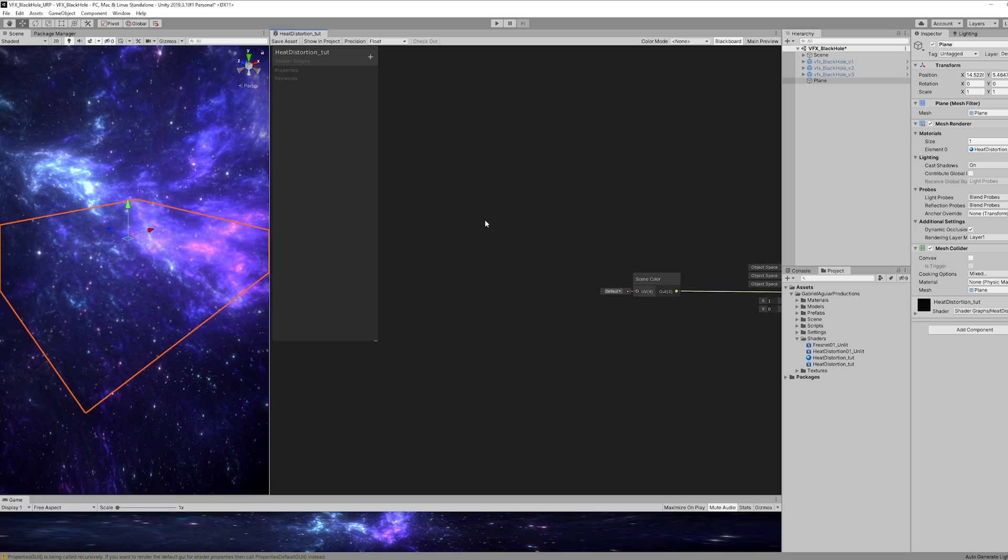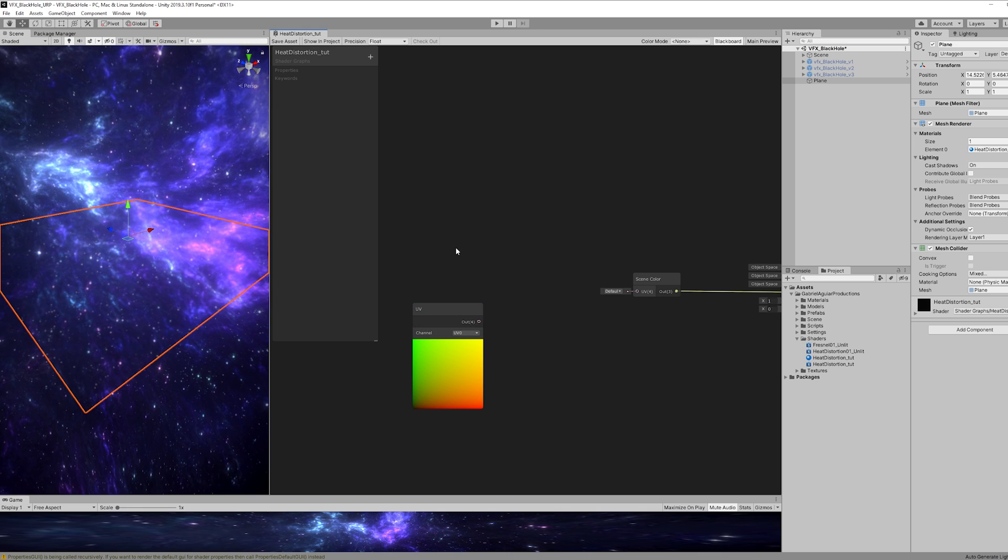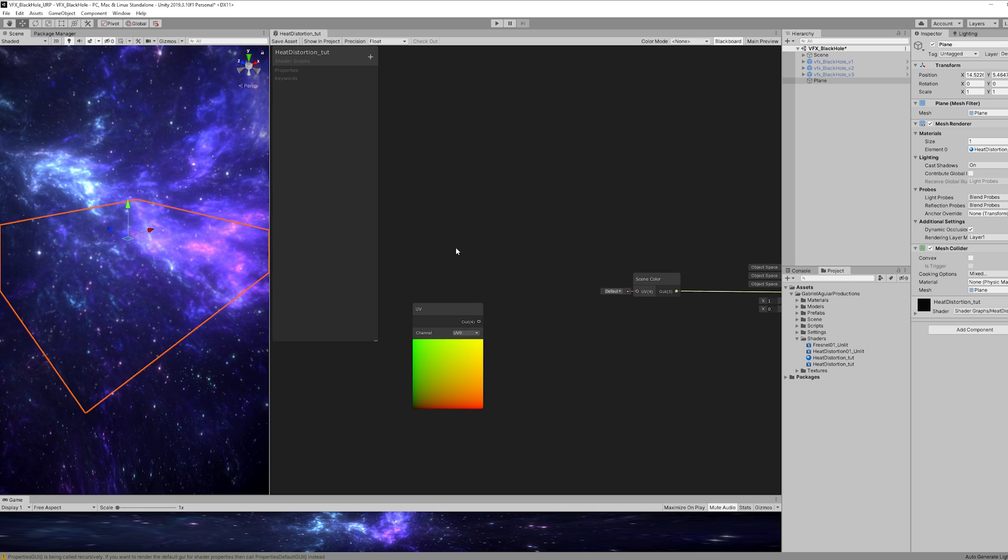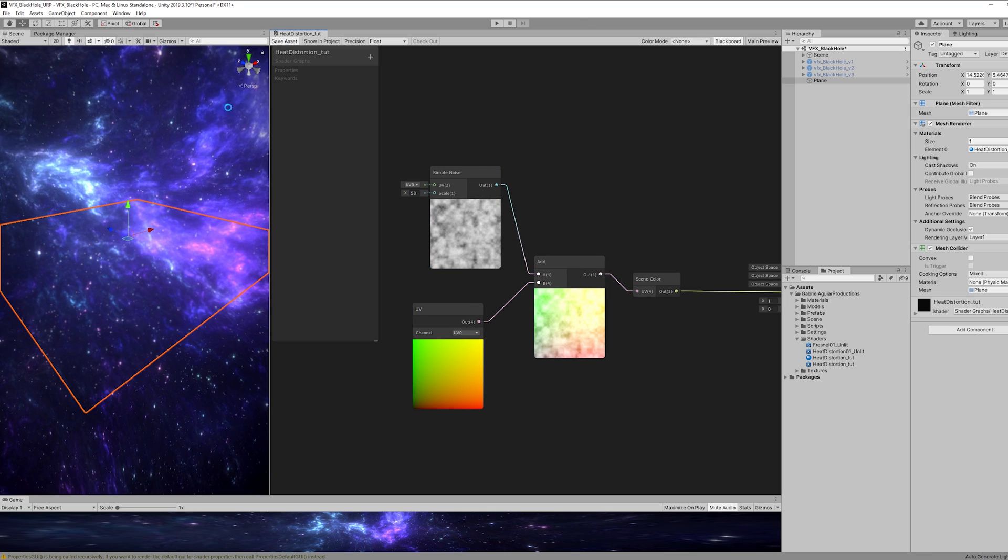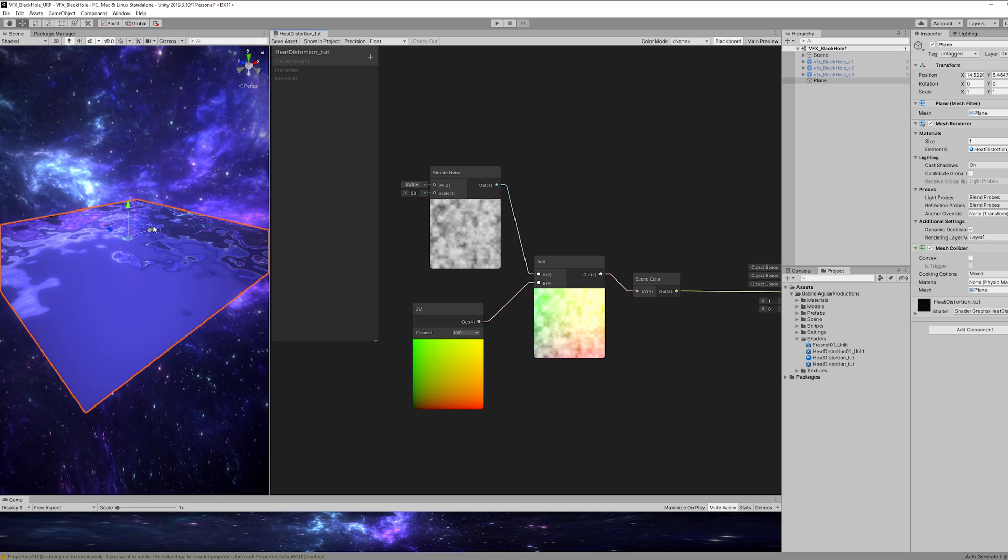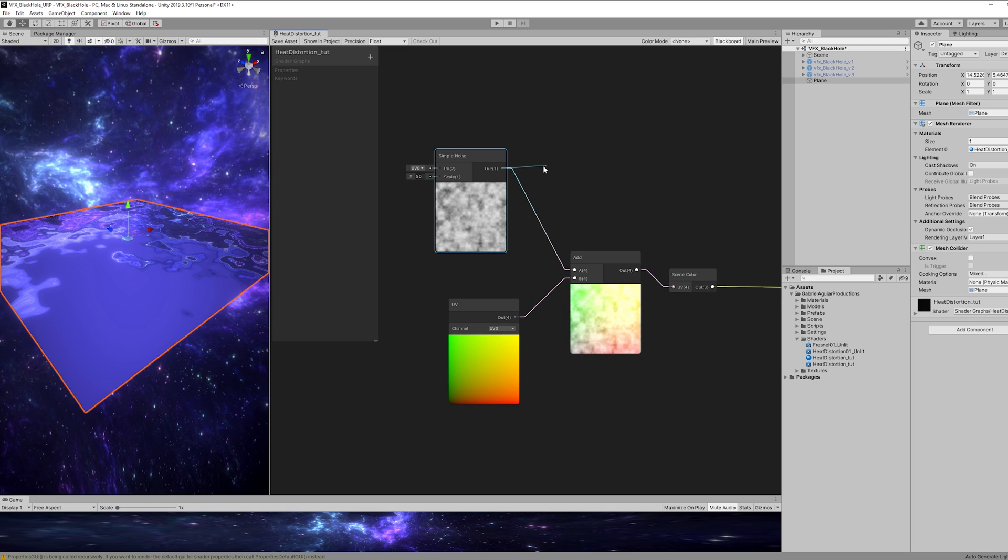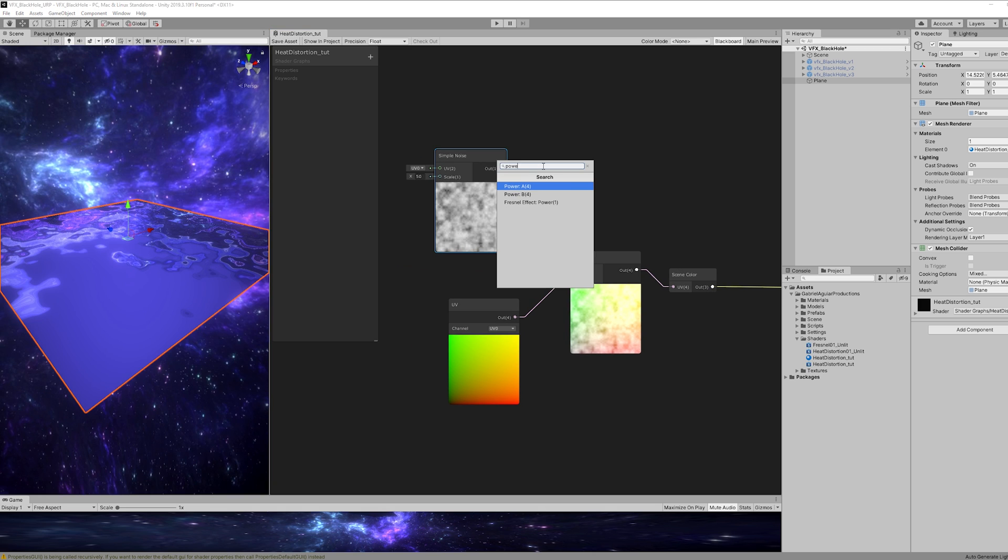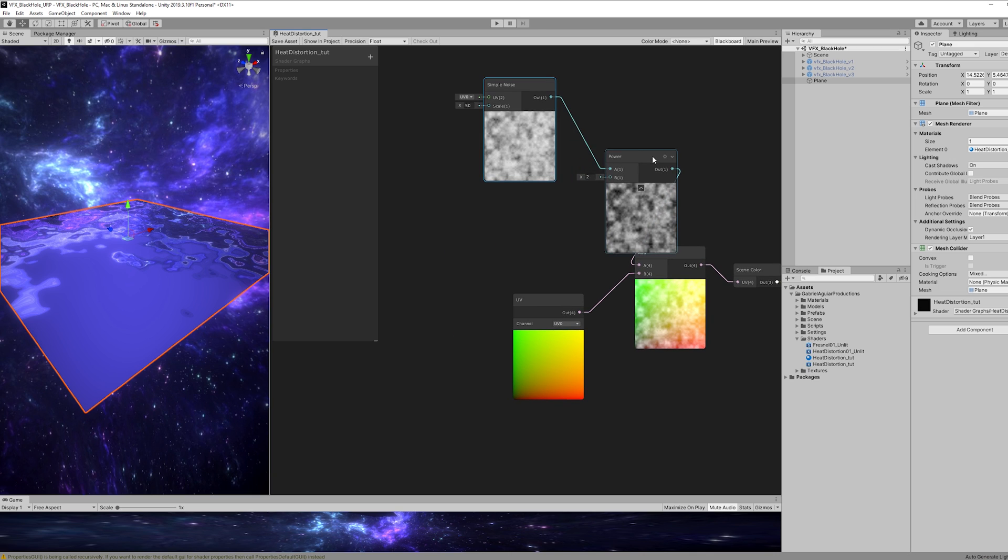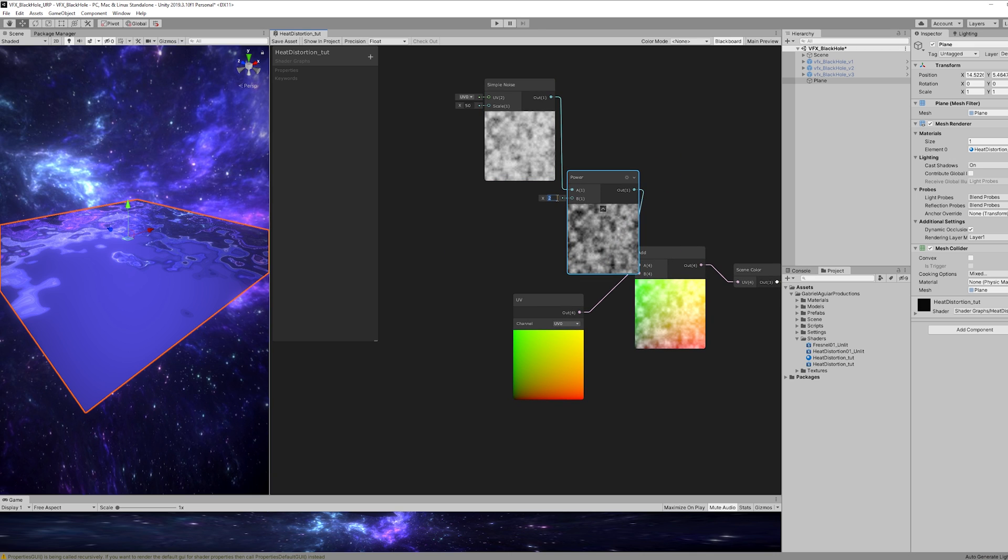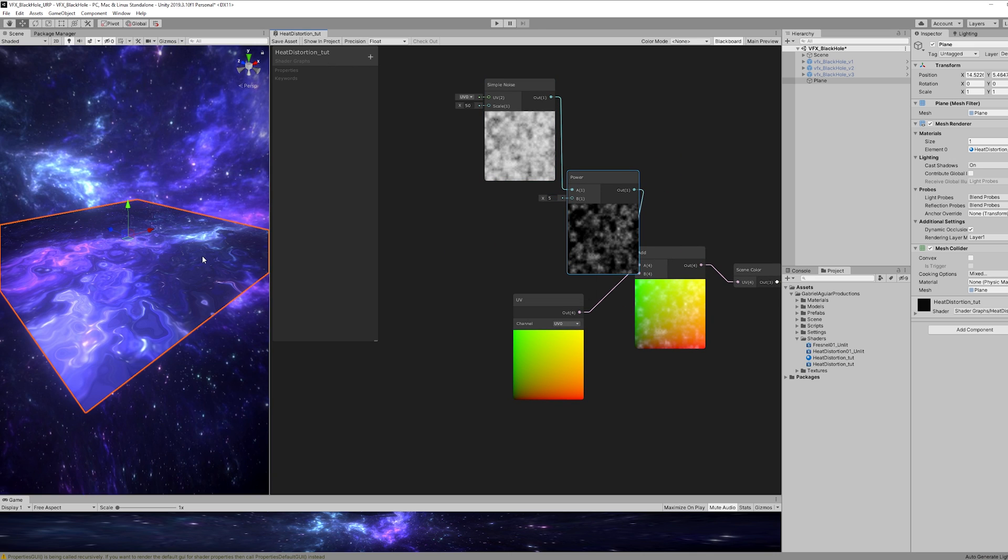So let's add a UV node and then a noise, like a simple noise. And we want to add them together and then assign to the scene color. Once we save this, we get this totally distorted plane. Now, one way to control this distortion is with a power node. If we increase this B value we get less distortion.